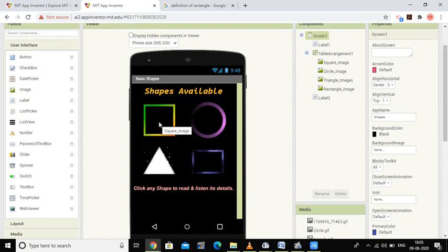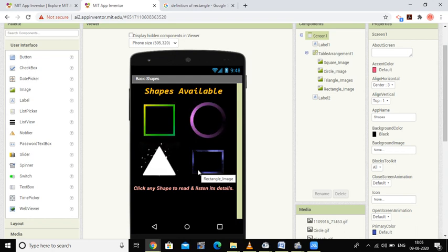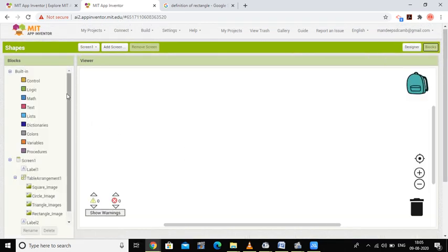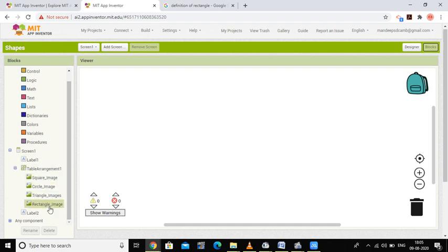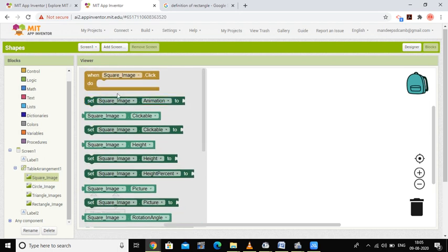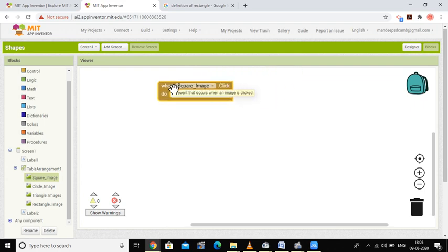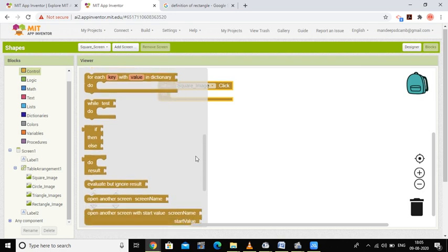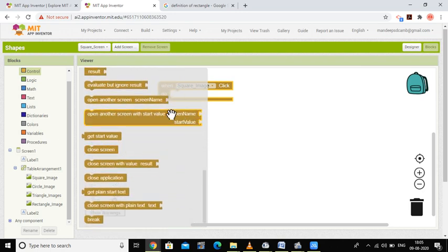The logic for this application is: when someone selects the square, circle, triangle, or rectangle image, a new screen should open. I'm going to the block programming section where I have four images — square, circle, triangle, and rectangle. When someone clicks the square image, I'll use the control part and find the 'open another screen' option.